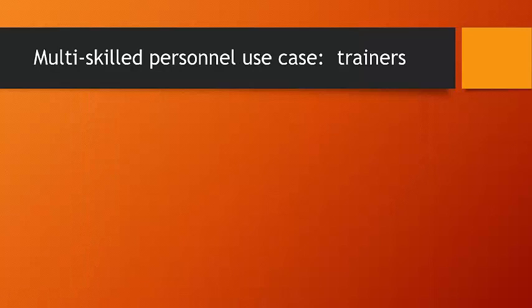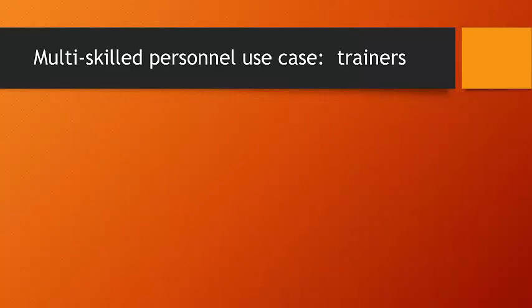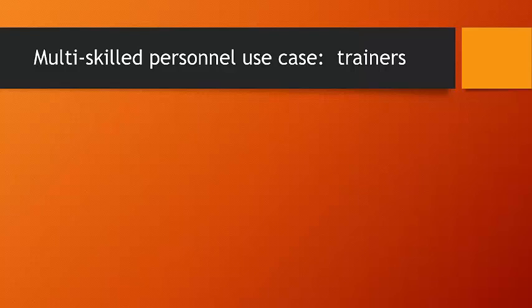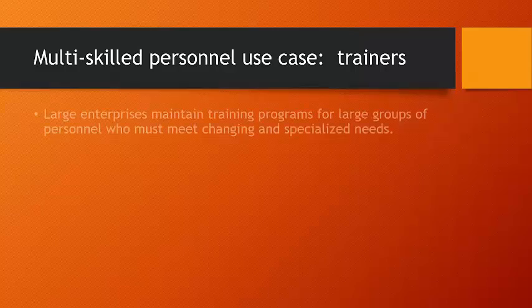And the particular use case that we're going to look at in terms of multi-skilled personnel are trainers. This is going to draw from an implementation that PMC did recently, and you may say this is directly applicable to a scenario that I have in my own organization. Or you may say it's not directly applicable, but I can see how there might be other pools of skilled resources whom I want to schedule and coordinate in an analogous manner. So, let's explore this particular use case and look at how PMC's implementation of Preactor is customized to address it.